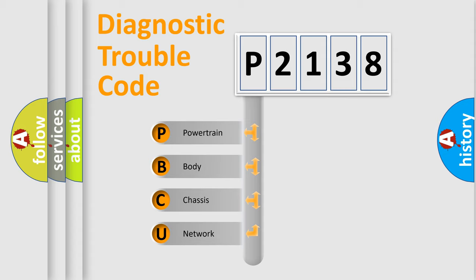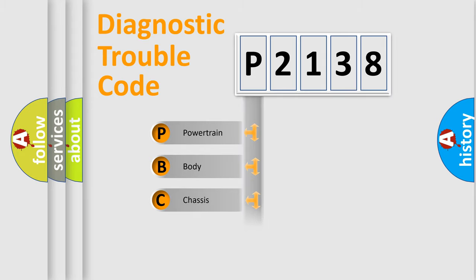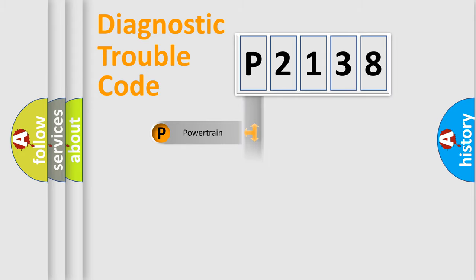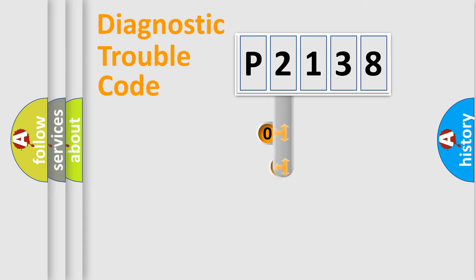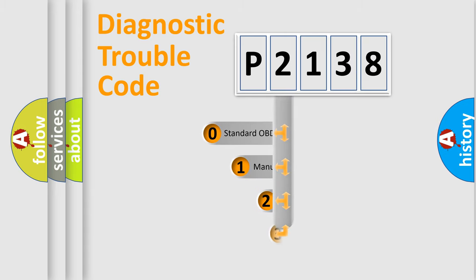We divide the electric system of automobile into four basic units: powertrain, body, chassis, and network. This distribution is defined in the first character code.